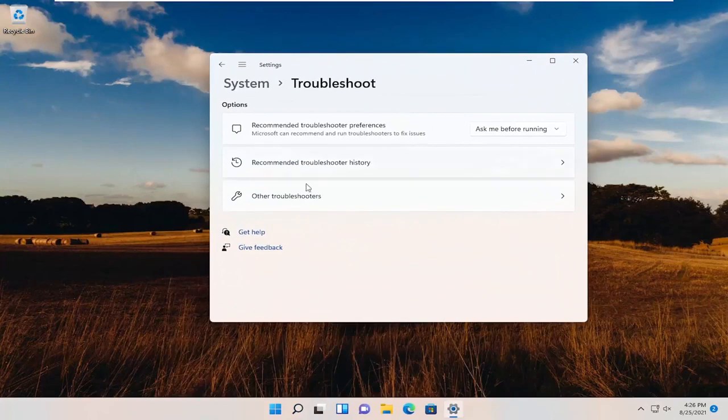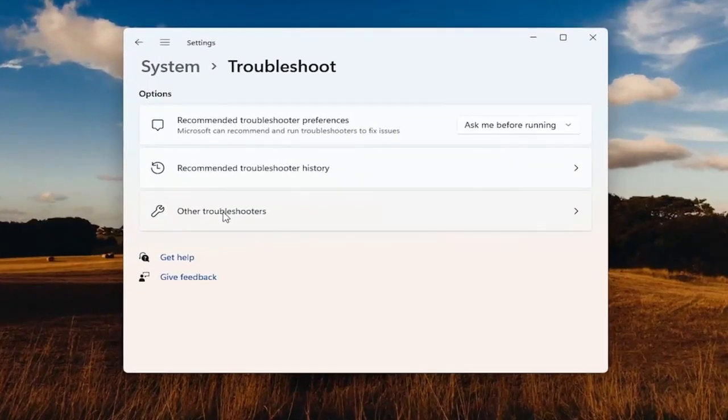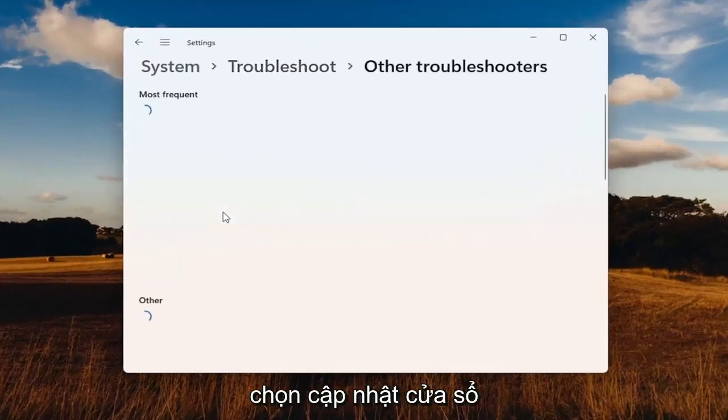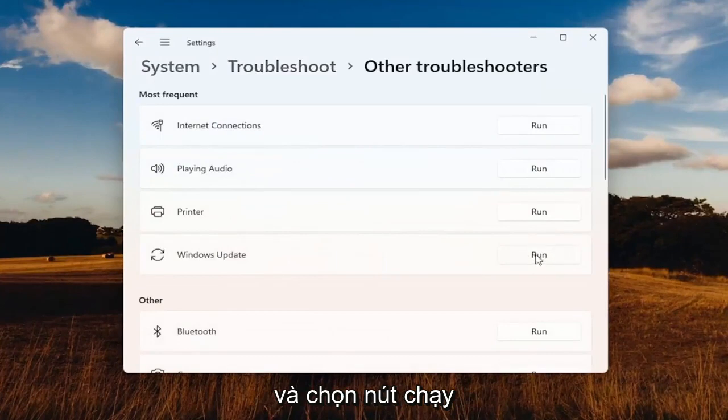You want to select underneath Other Troubleshooters. Go ahead and left-click on that button and select Windows Update and select the Run button.